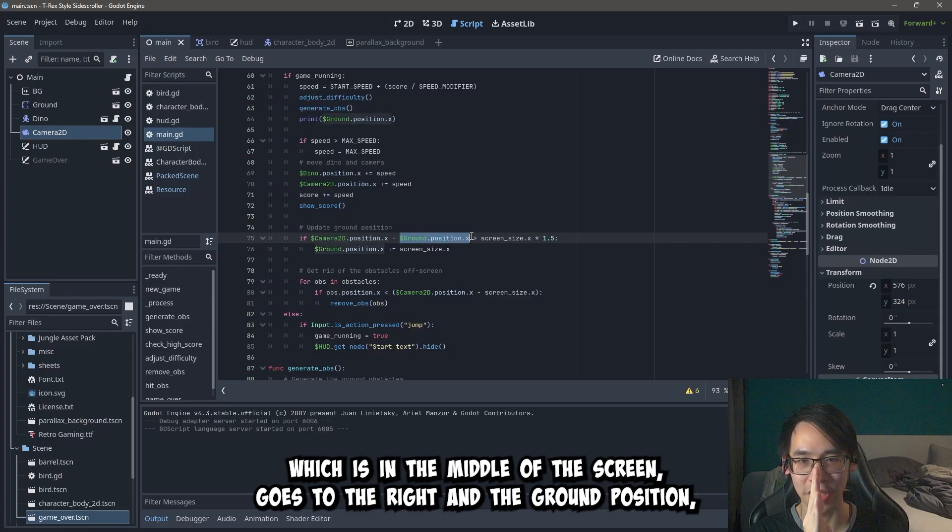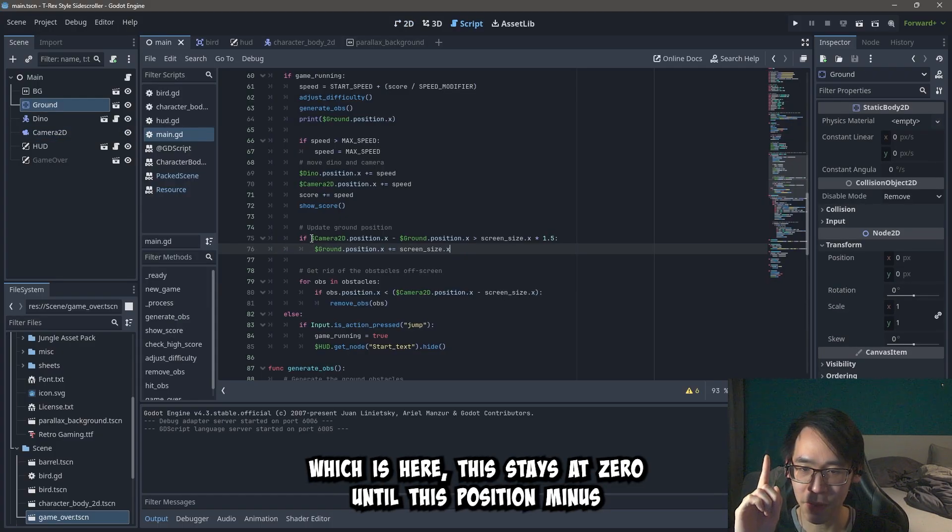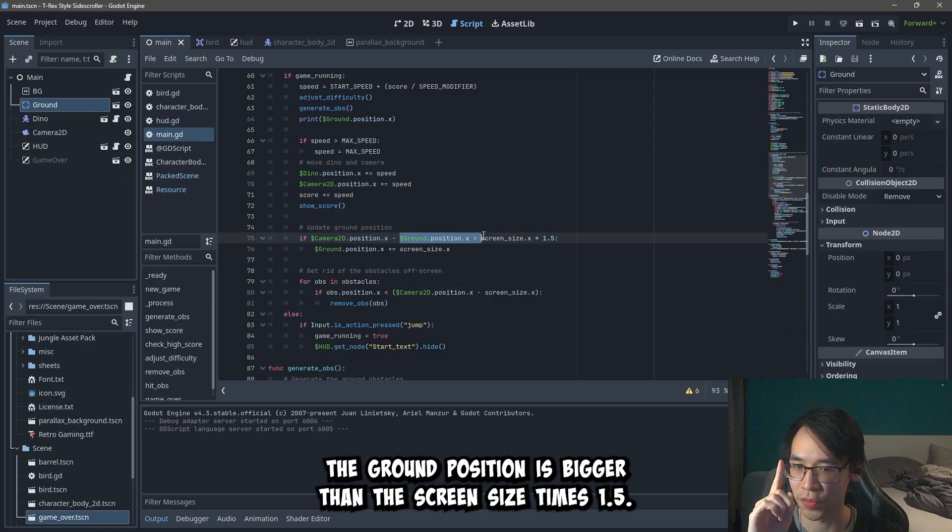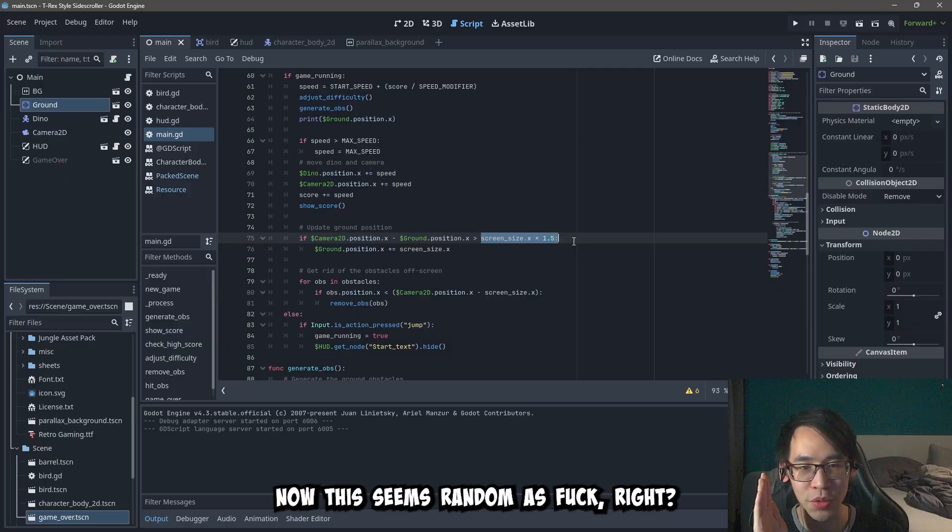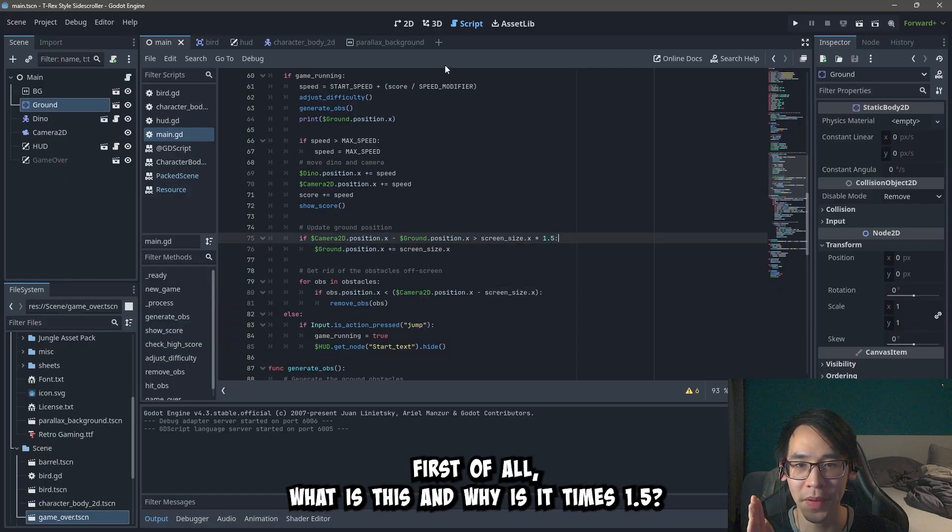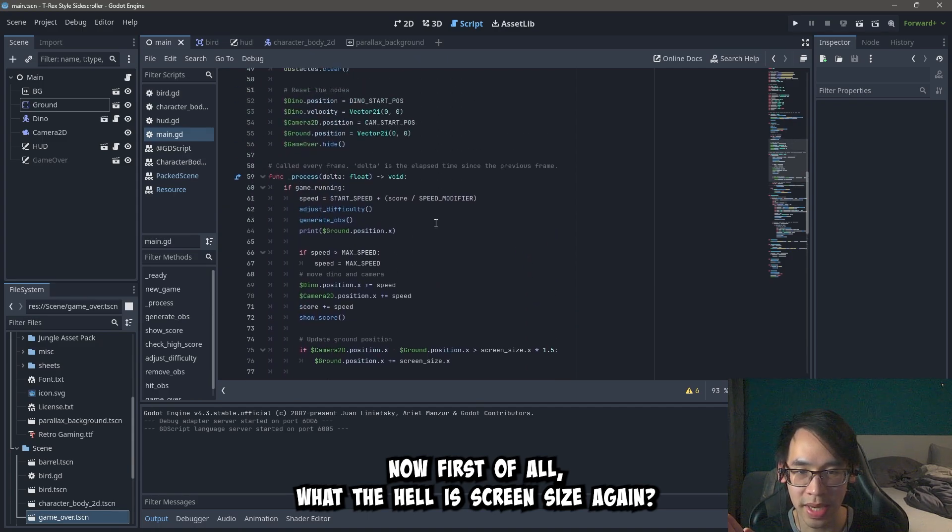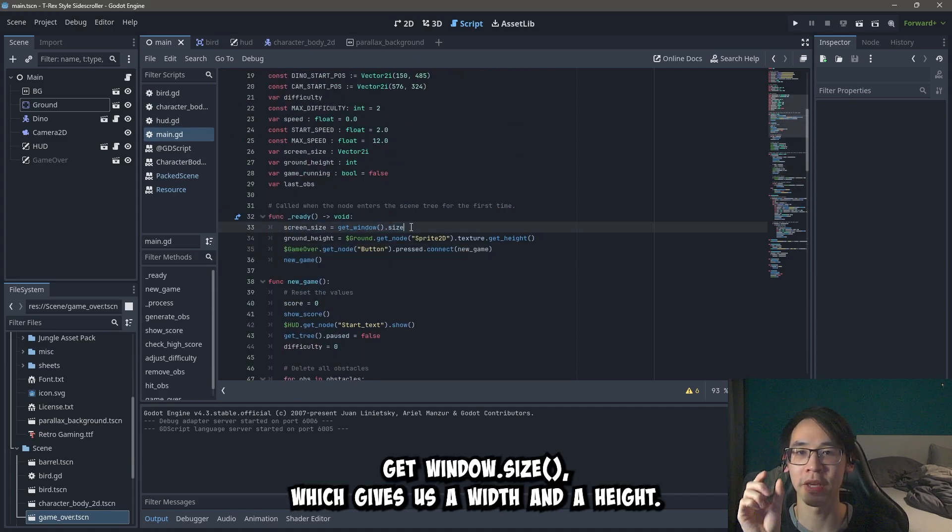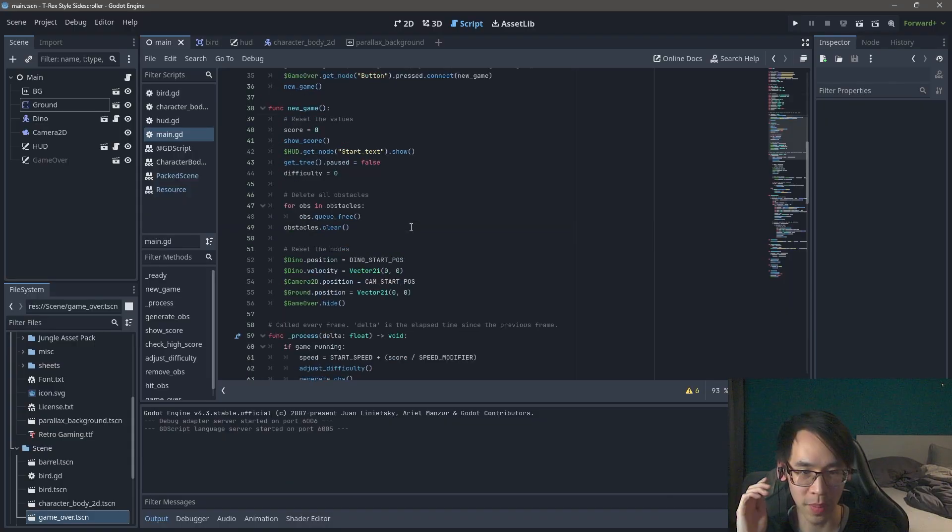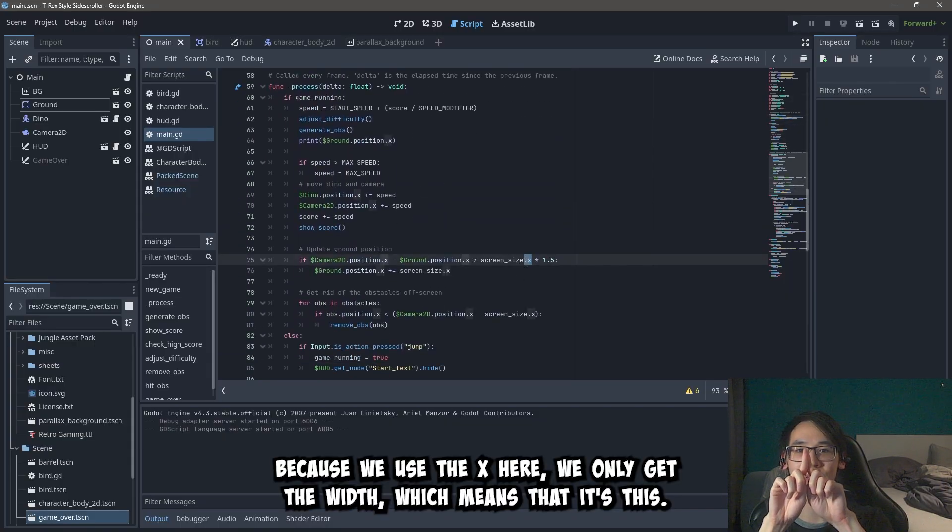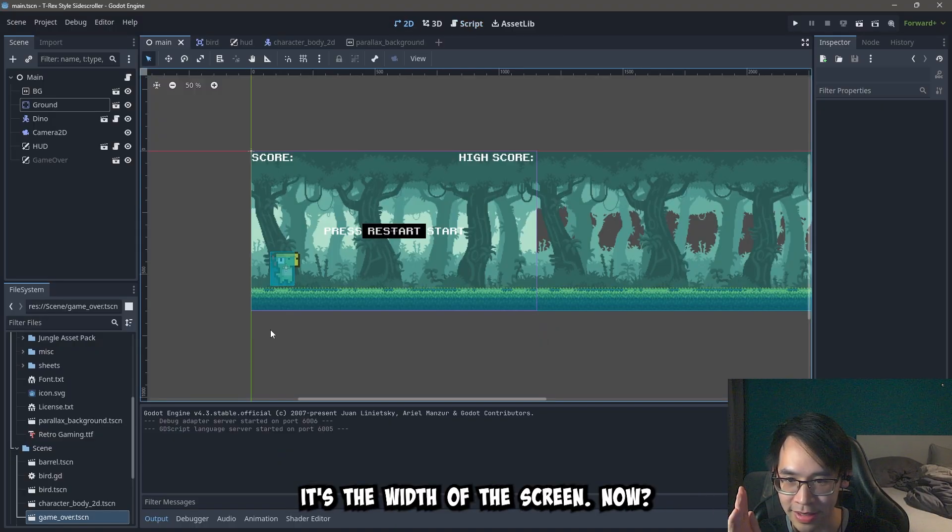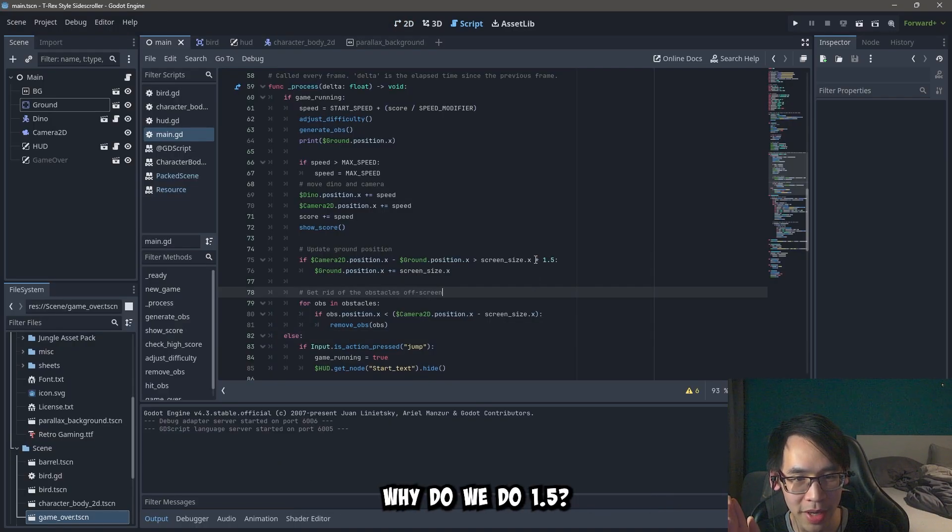And the ground position, which is here, stays at zero until this position minus the ground position is bigger than the screen size times 1.5. Now this seems random as fuck right? First of all, what is this? And why is it times 1.5? Now first of all, what the hell is screen size again? Screen size we got it from the get_window.size, which gives us a width and a height. But because we use the x here, we only get the width. Which means that it's this. It's the width of the screen. Now why do we do 1.5?